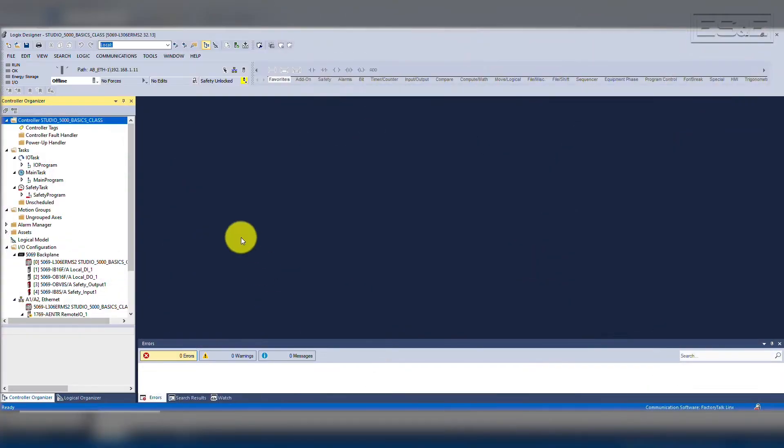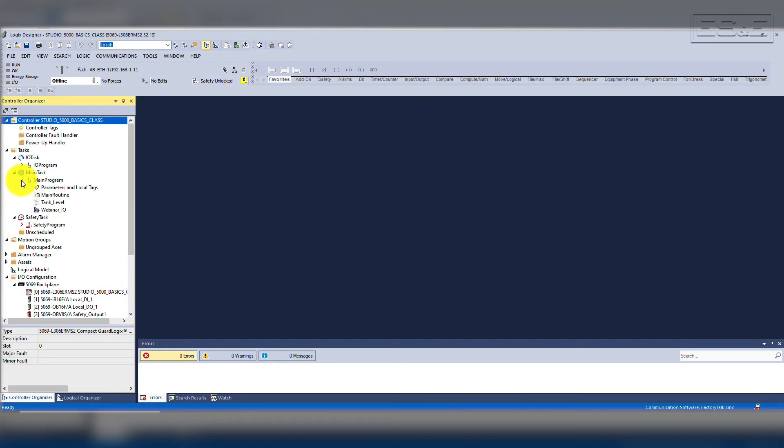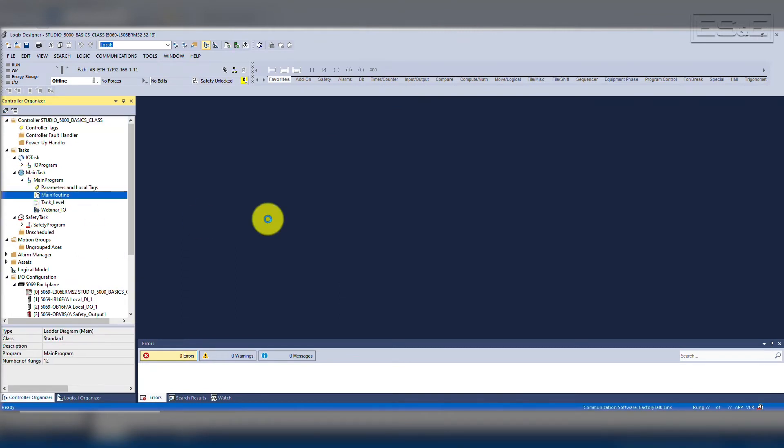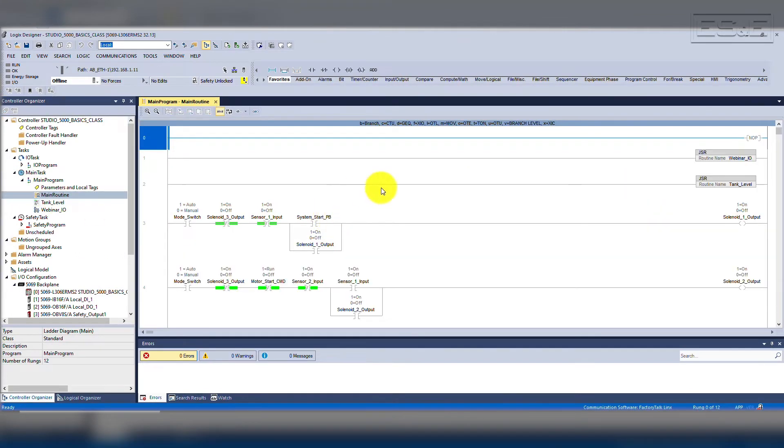Two other conditions must also be monitored at all times. The system must remain in auto, so if the system is placed into manual, all the equipment will be returned to the initial safe state. Now that we understand our output conditions and have a written sequence, we can start developing our code.